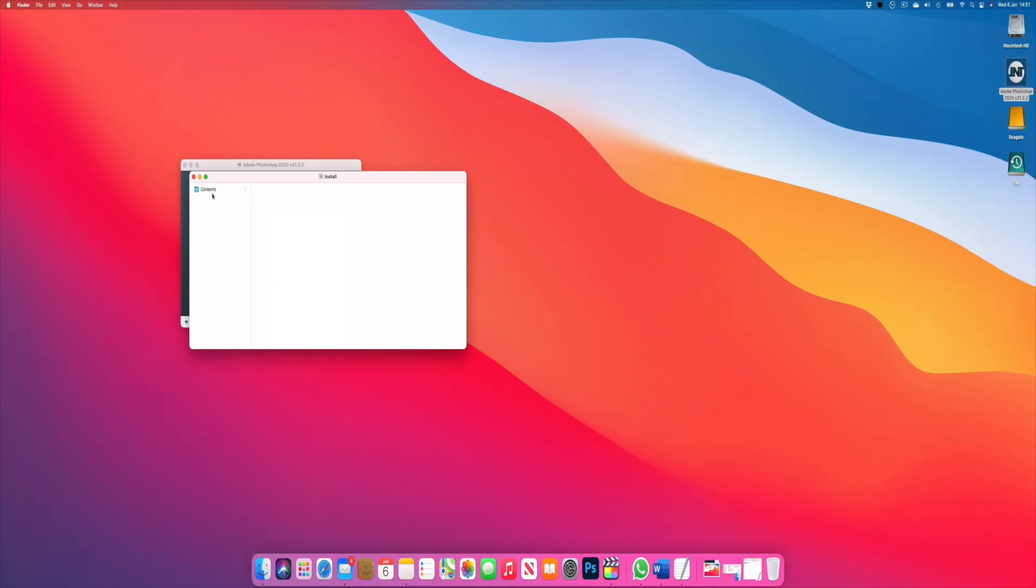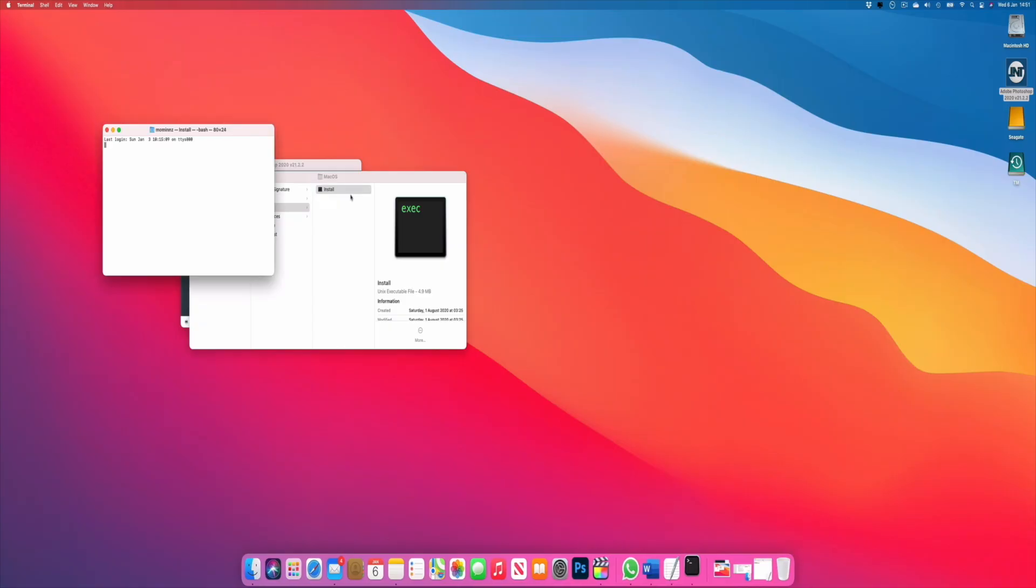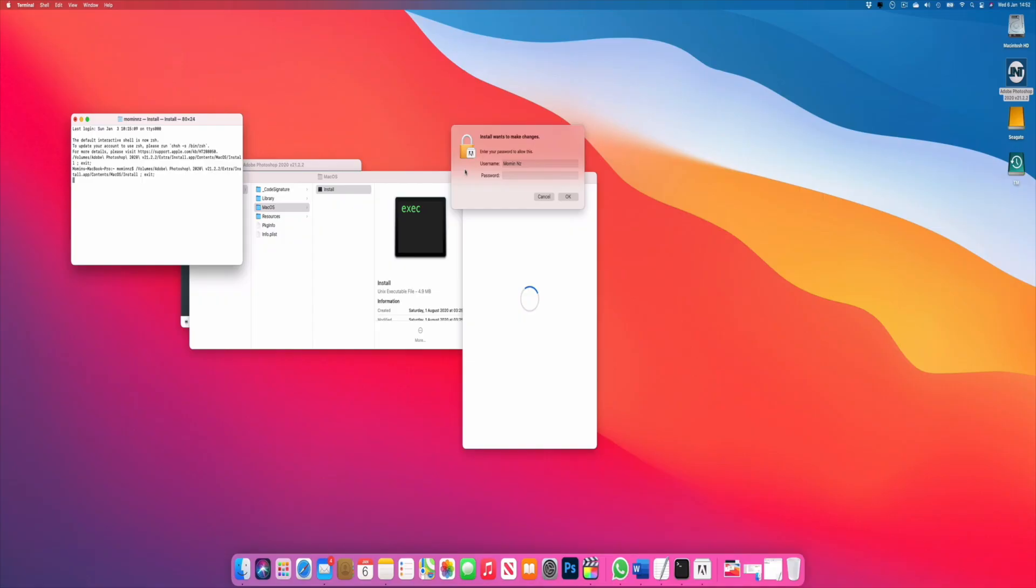Click show package contents and over here you have Contents. Click that, then click on MacOS. Here you have install. This is the installer file which you right-click and click open.